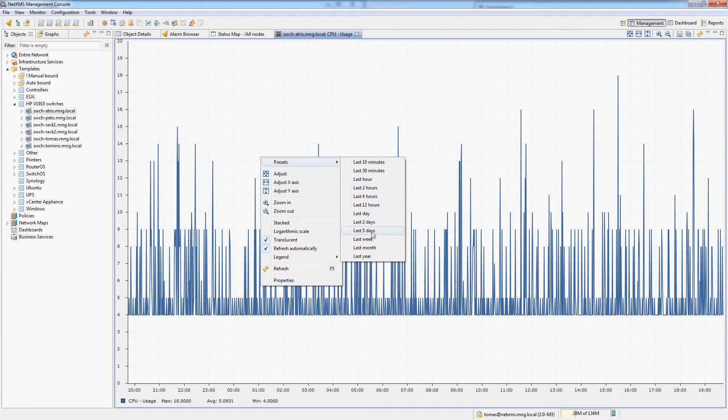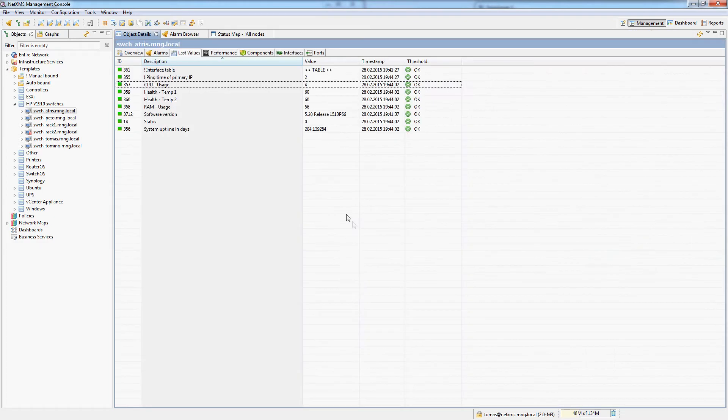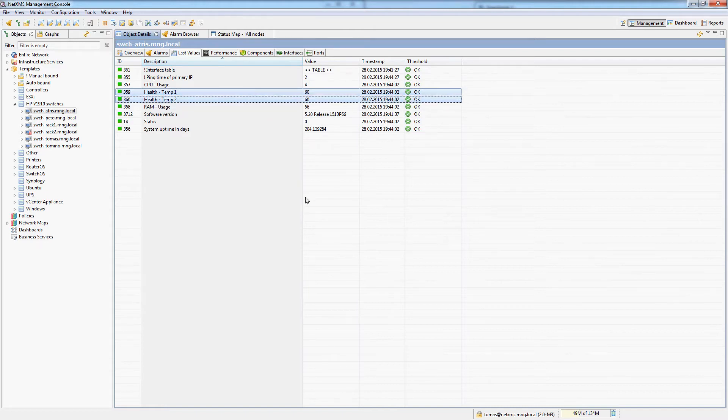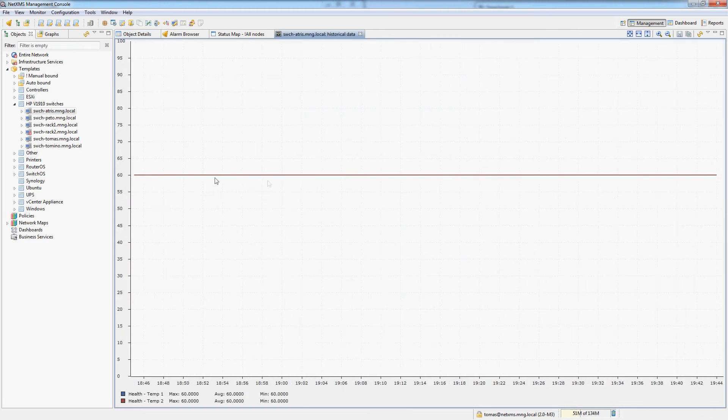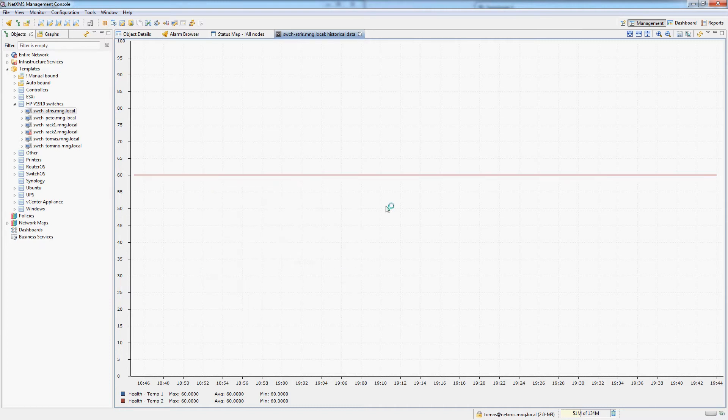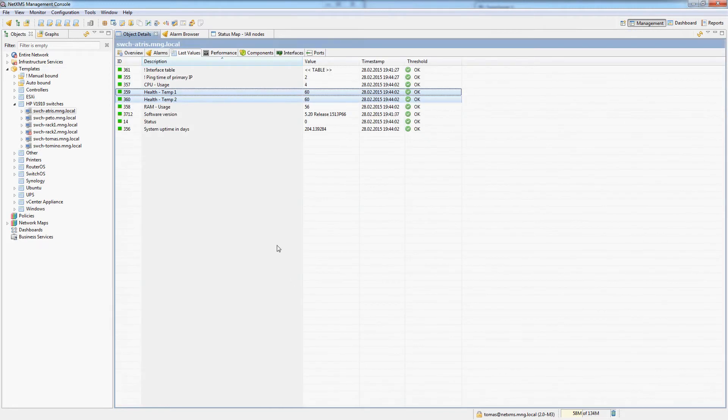Let's do this for let's say 5 days. Okay it looks pretty good spikes to 21% average 5%. If I want to actually see both temperature sensors on a single graph I can do that as well just select both of them and do a line chart. You can actually see that both of them are exactly the same 60 degrees. If you look at the last five days the values are exactly the same for both sensors.